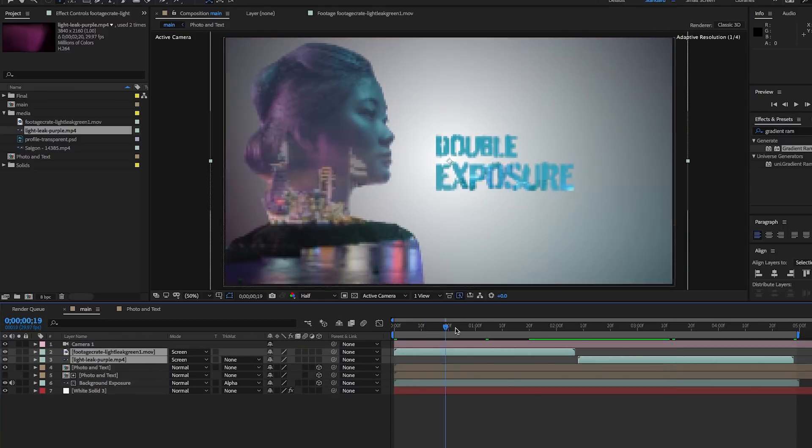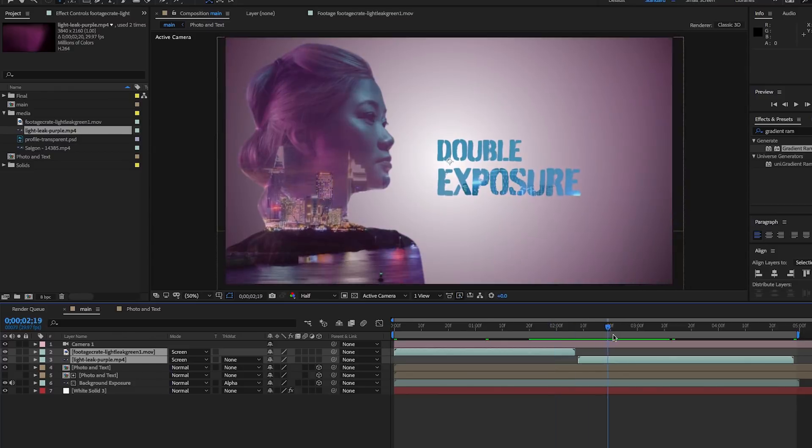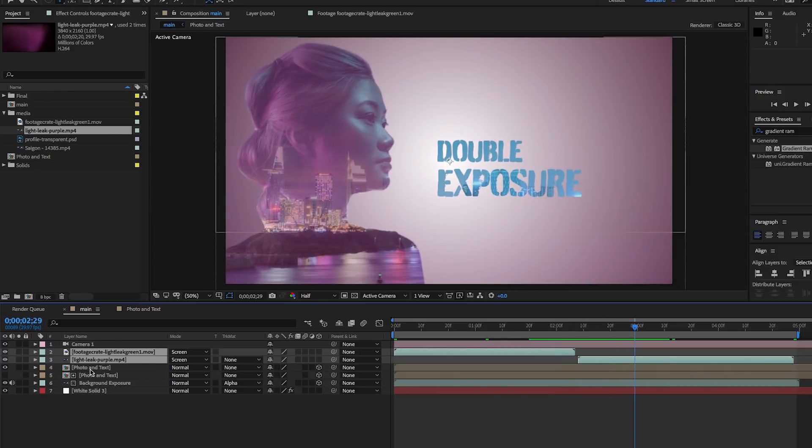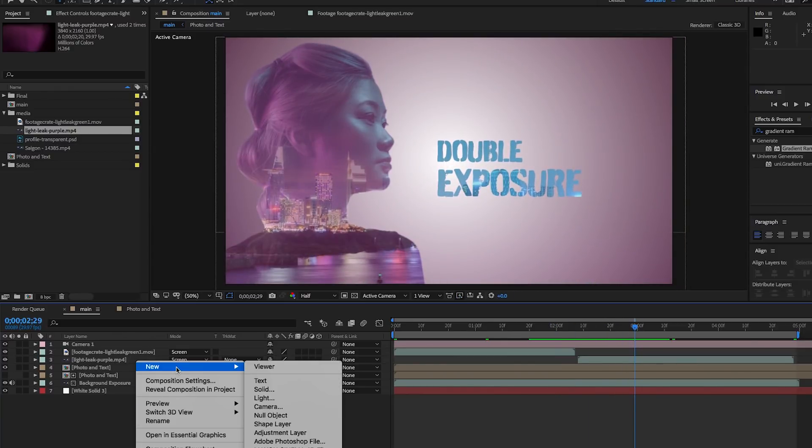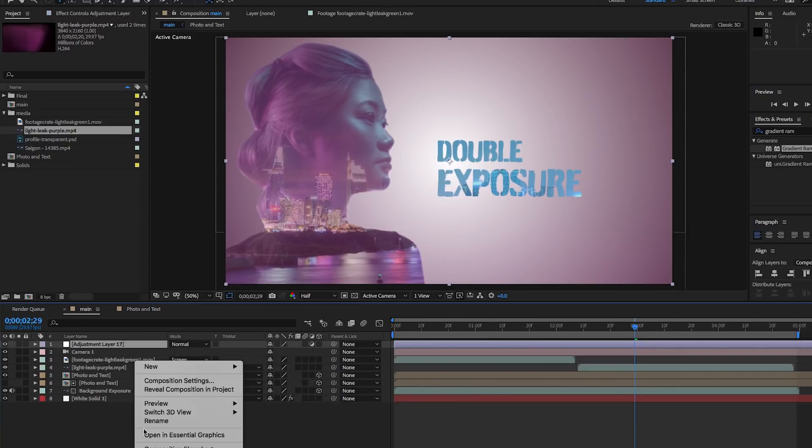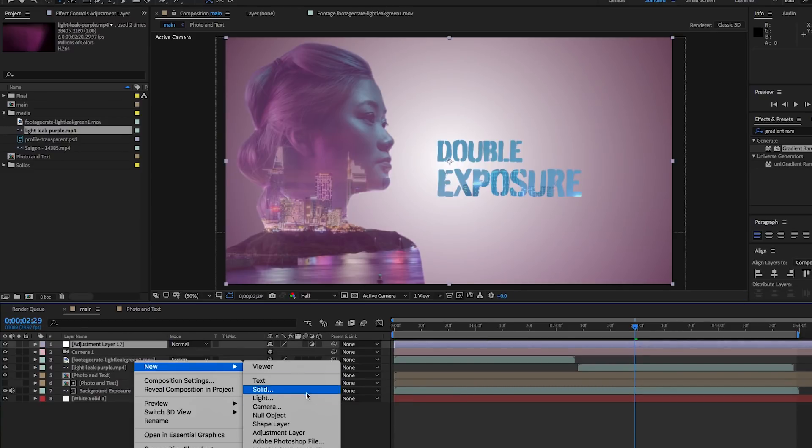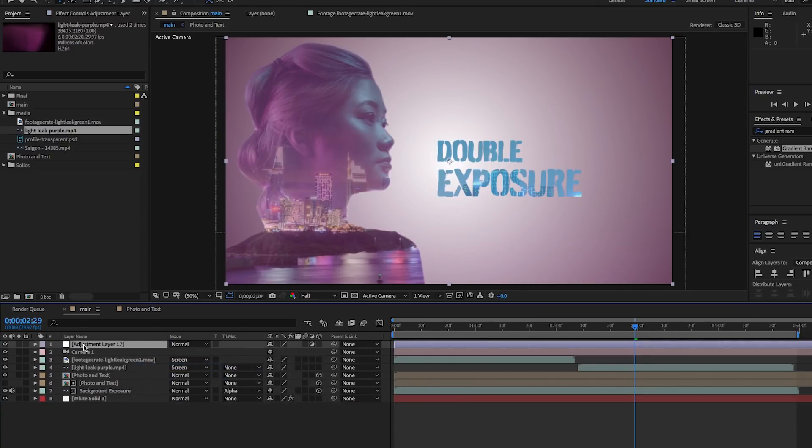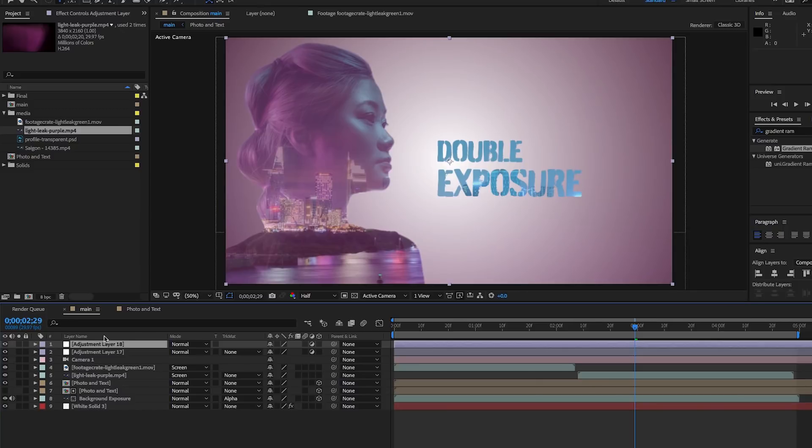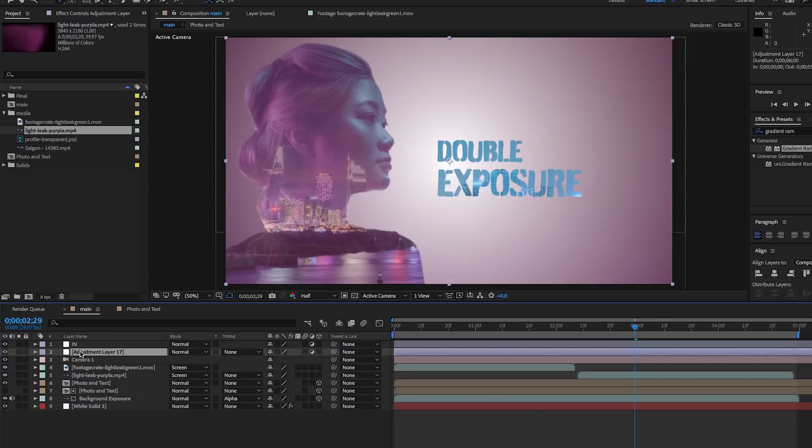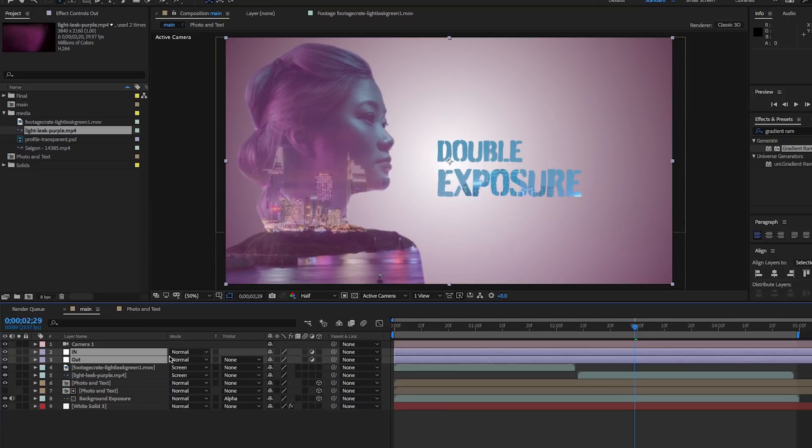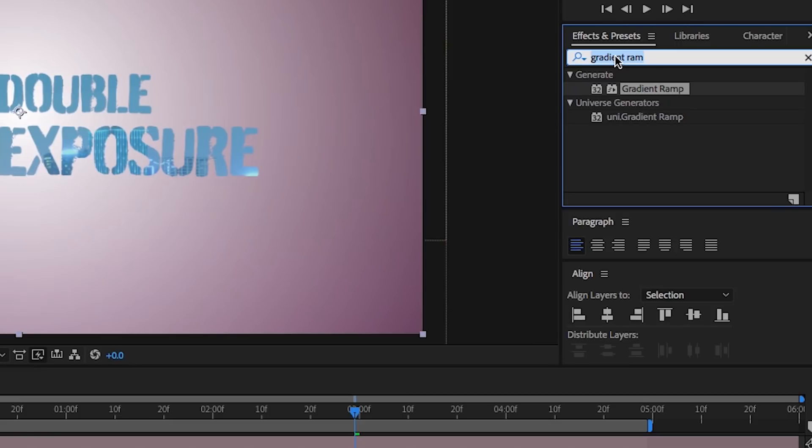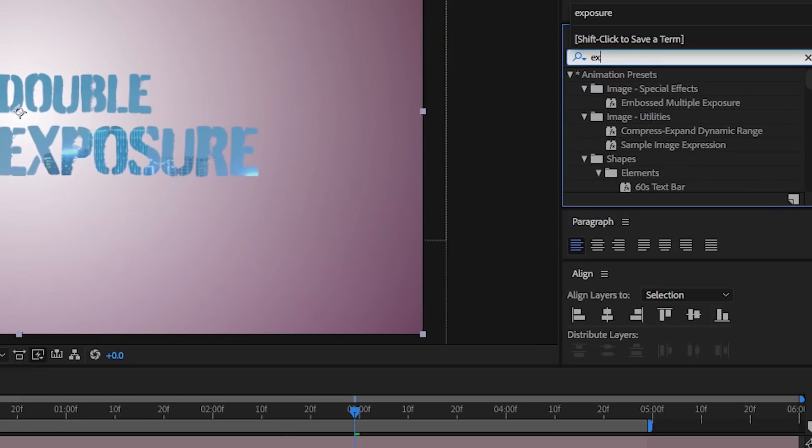The last step is creating our in and out animations with adjustment layers. Let's right-click to create a new adjustment layer, right-click again to create another one. Hit Enter to rename the first adjustment layer to in for in animation, and name the second one out for out animation. Now let's bring them to be just below the camera layer in our composition.